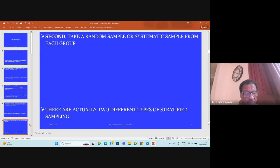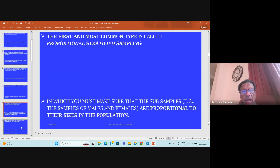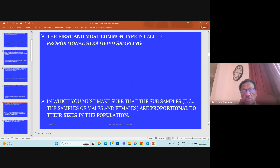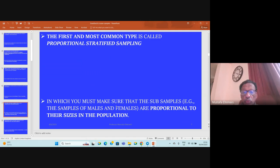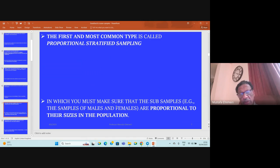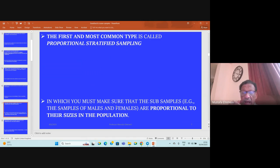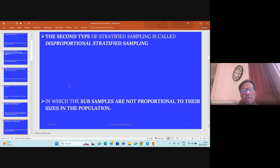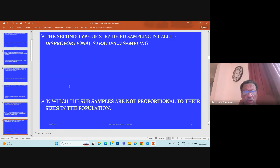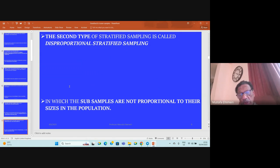There are actually two different types of stratified sampling. The first one, which is commonly used, is called proportionate stratified sampling, in which you must make sure that the sub-samples are proportional to their sizes in the population. The second type is called disproportionate stratified sampling, in which the sub-samples are not proportional to their size in the parent population.